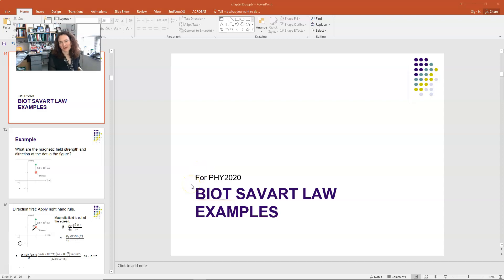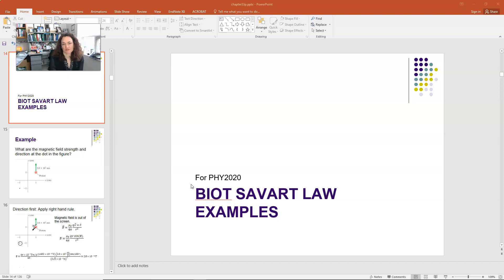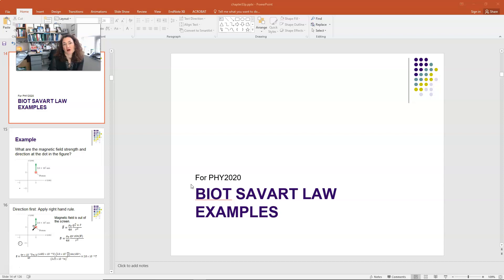Hi everybody. In this lecture, I'd like to provide you with a few more examples of the Biot-Savart law. I introduced the Biot-Savart law in a separate lecture, so if you want more details on it, you should maybe watch that first. This is just a few more example problems.